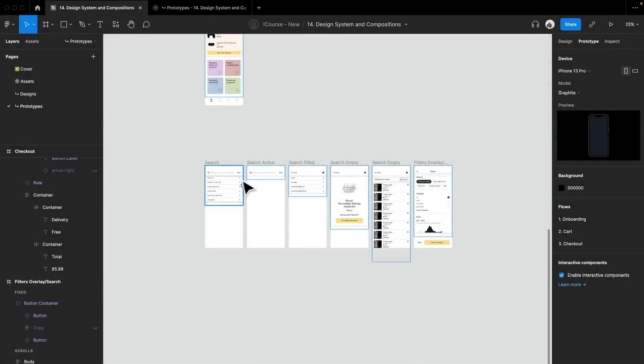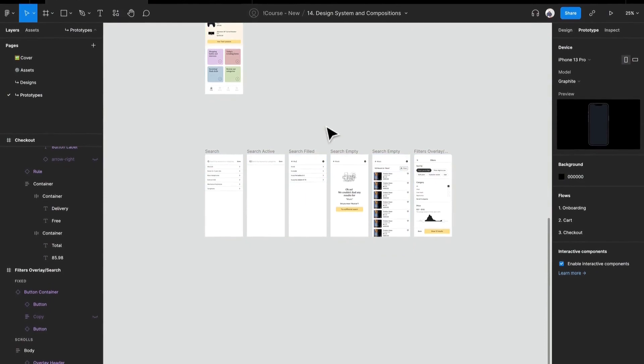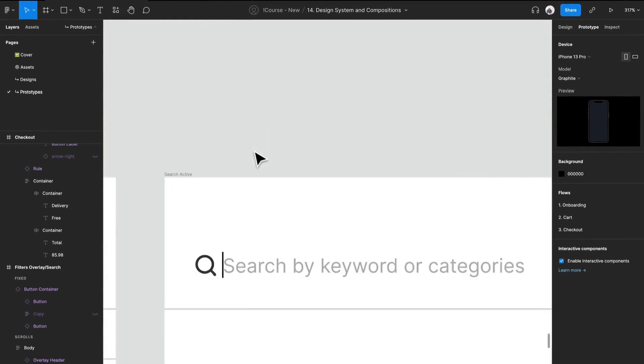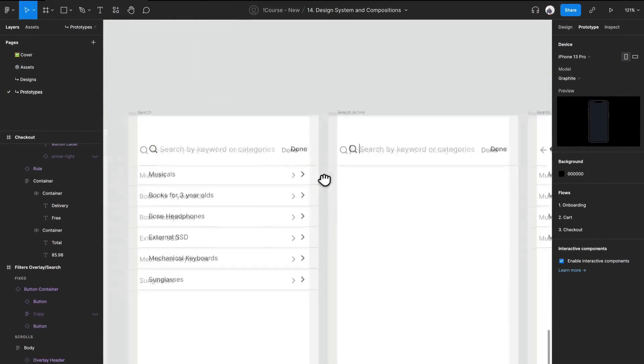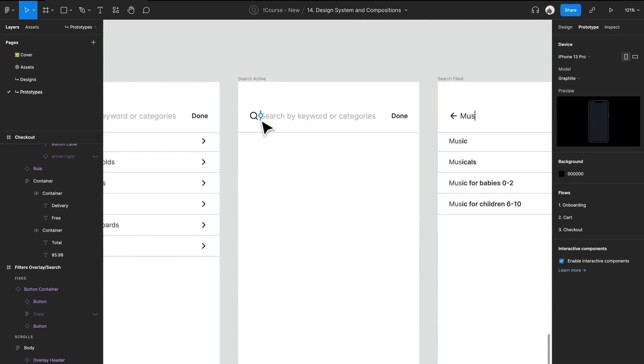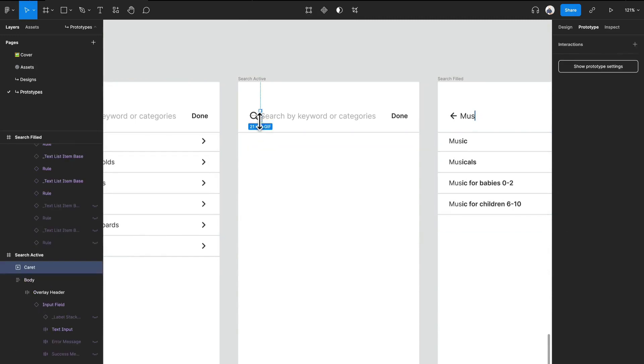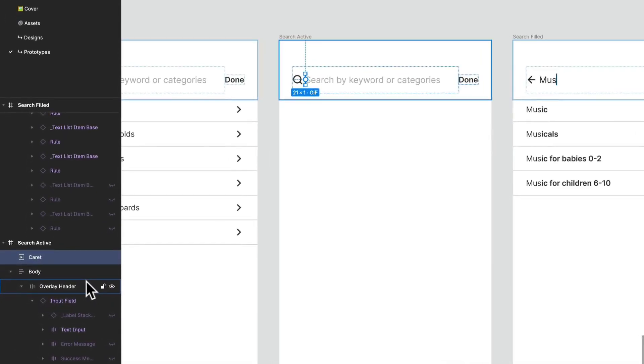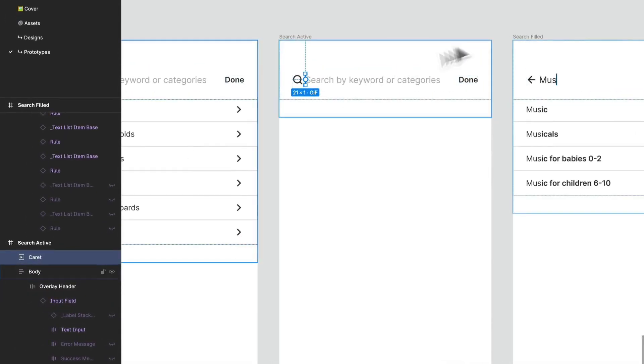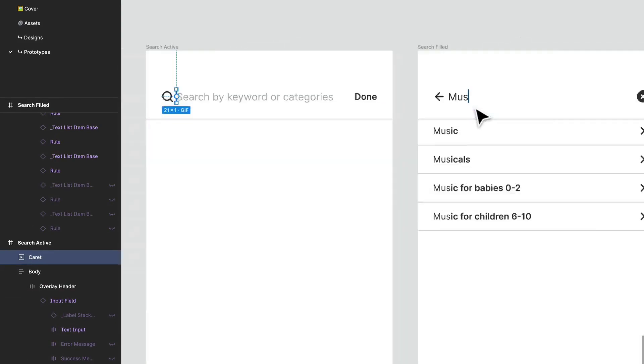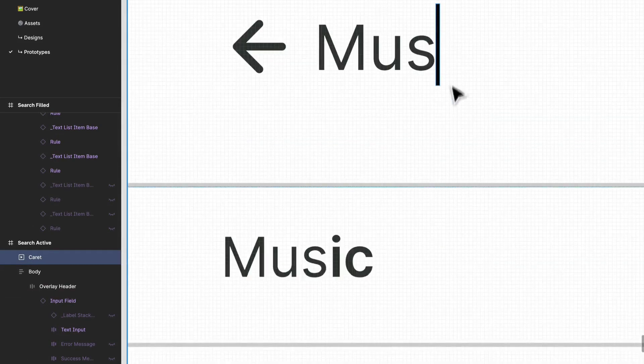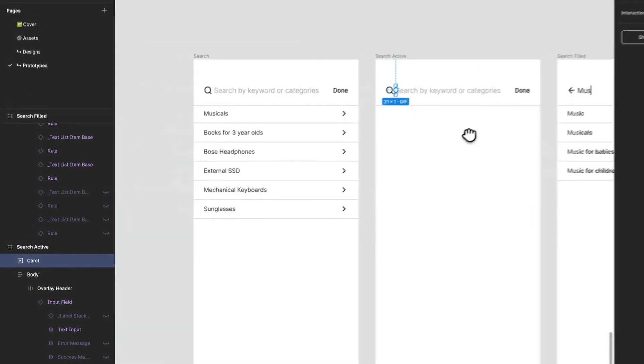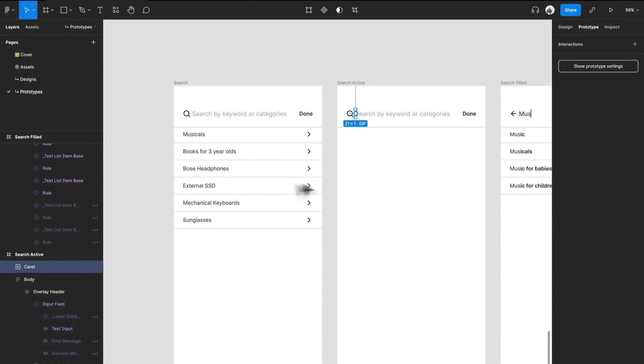Hey everyone, welcome back. We're going to be working on our search. Before I get into it, I have this little carrot GIF that I found on Google Images, so I'm going to be using that here, which is going to be really cool. I'll show you how that's going to play out.